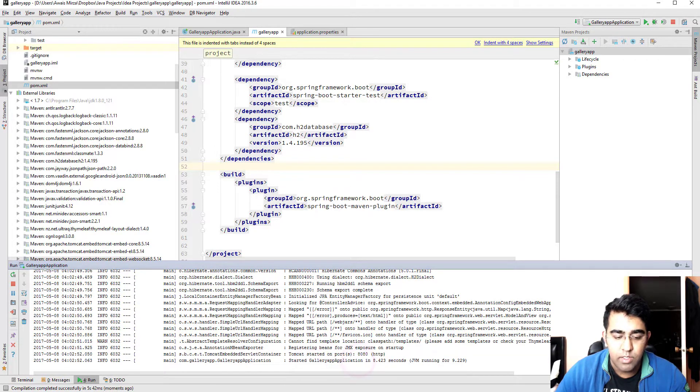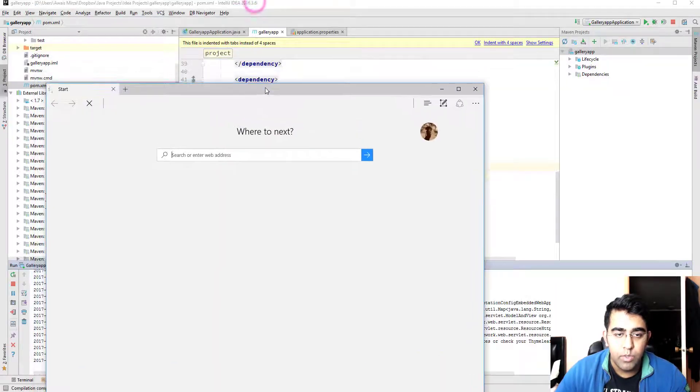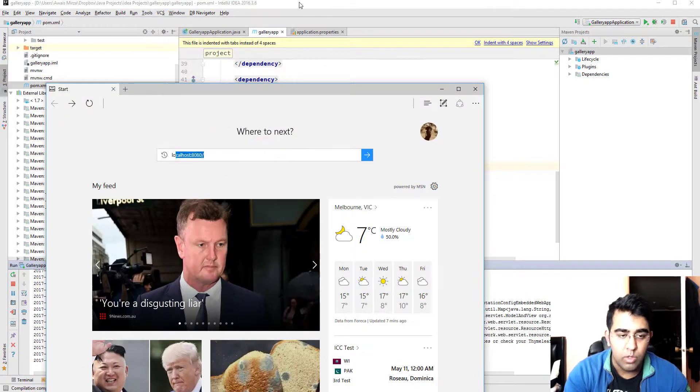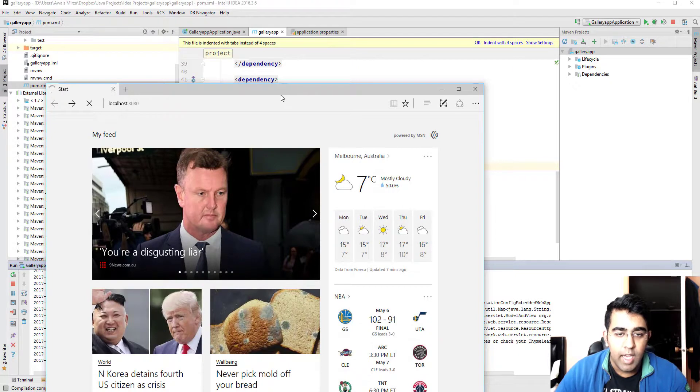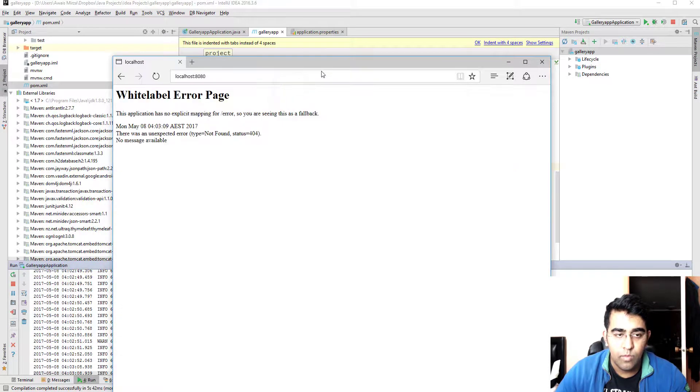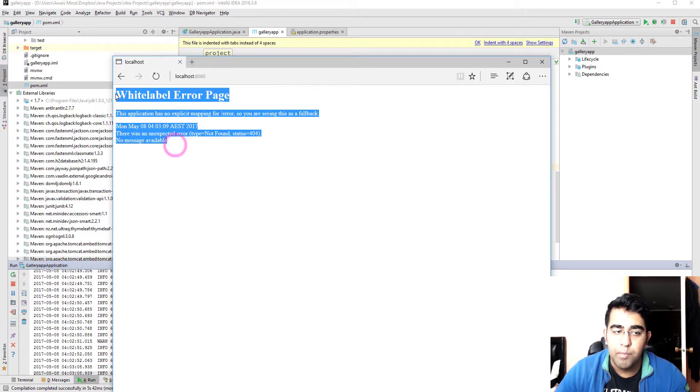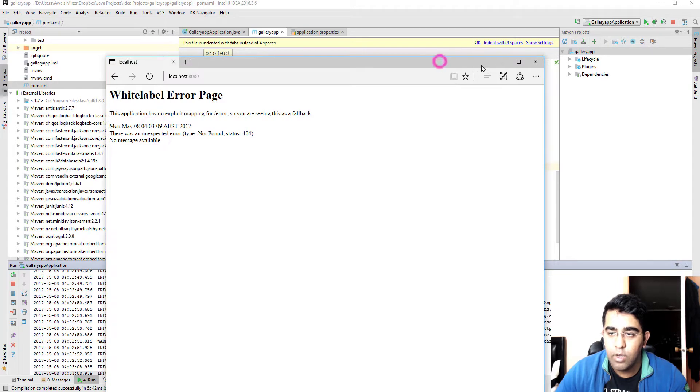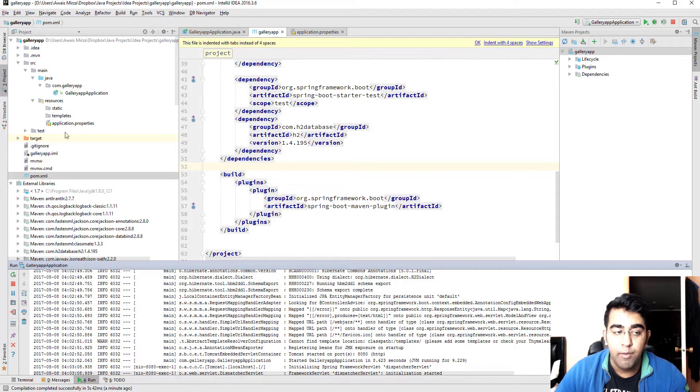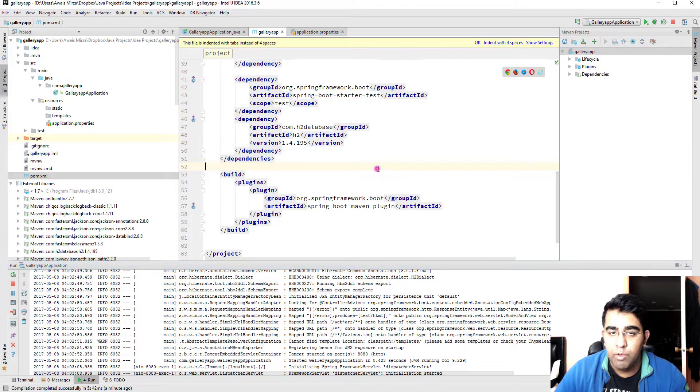Now you can see our server has started. Tomcat has started on port 8080, started gallery app application. Now let's just verify that in a browser. We just go to localhost 8080 and there you go, our server is up and running. Application is up and running now.